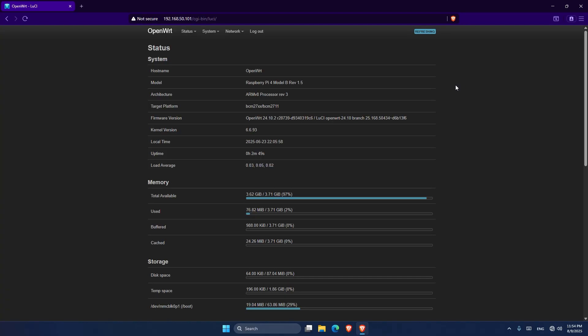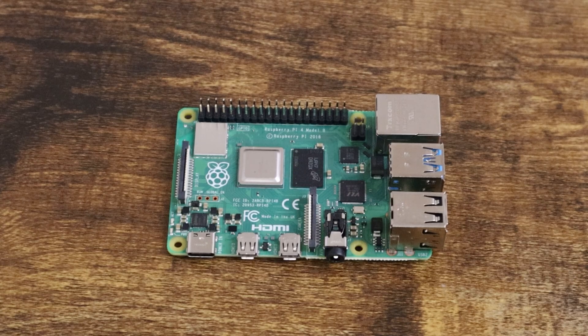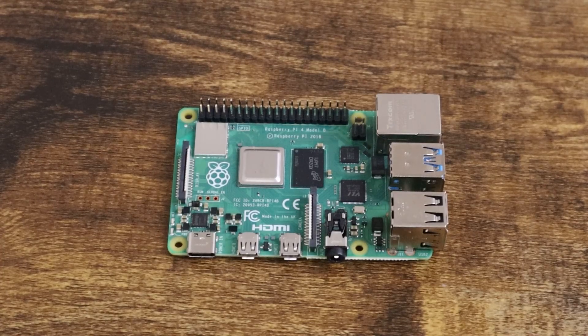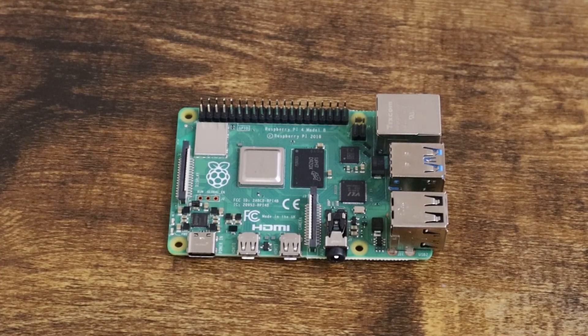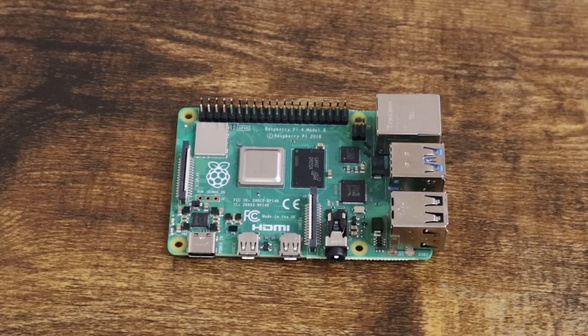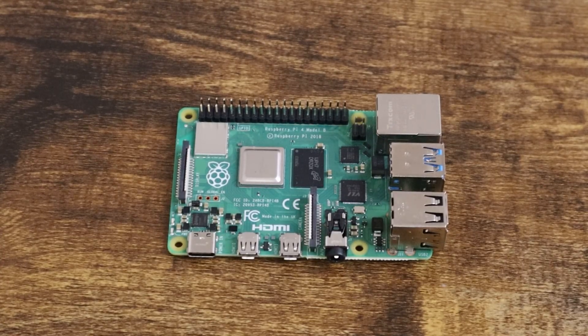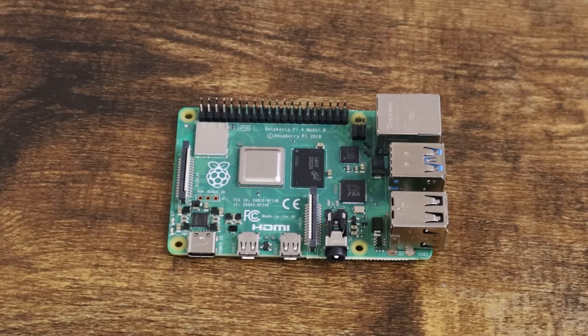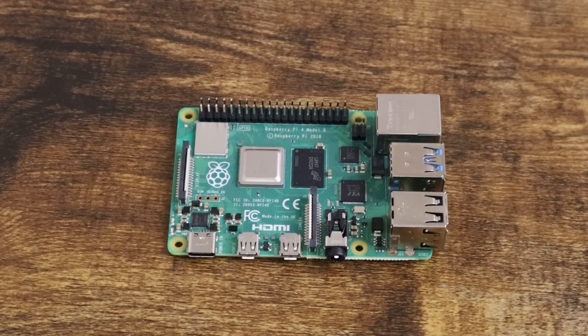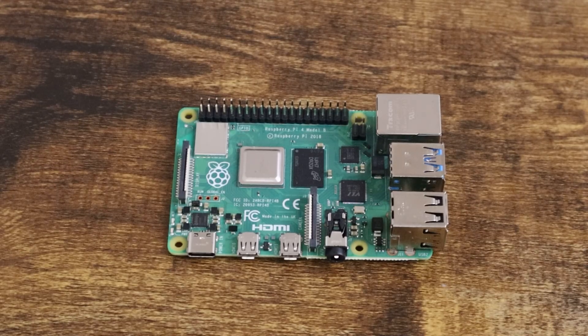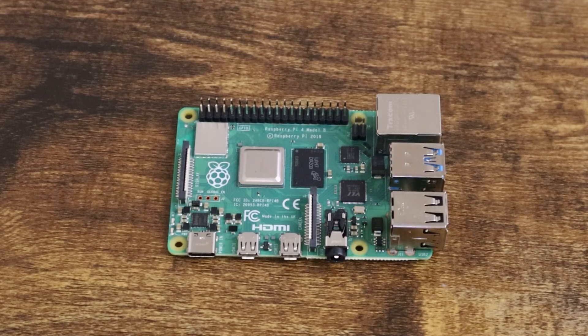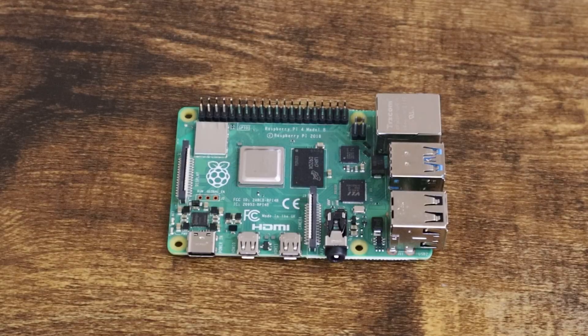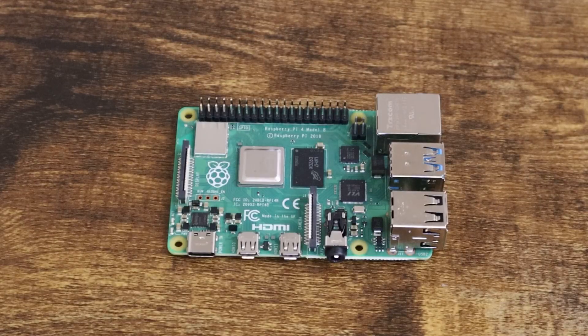And that's it, you now have a fully working OpenWrt setup on your Raspberry Pi 4. If you're using a Raspberry Pi 5 or another model, the process may differ slightly, check out my future videos or OpenWrt's documentation for those. Based on my personal experience, this setup has been reliable and safe when used correctly. Just make sure you're comfortable with the changes you make, especially if this is your main router.